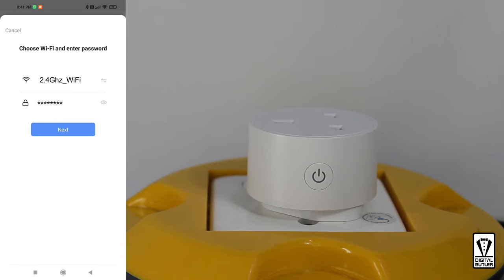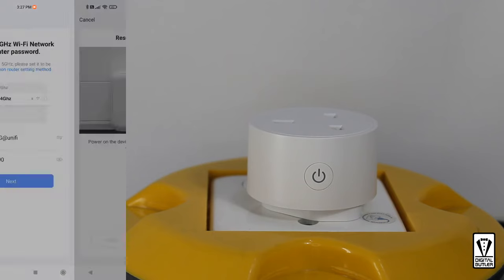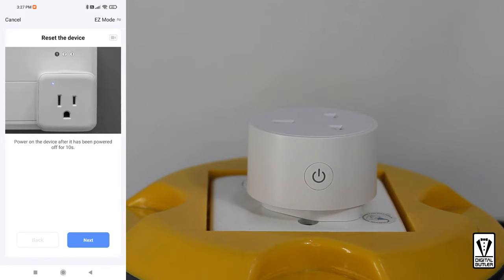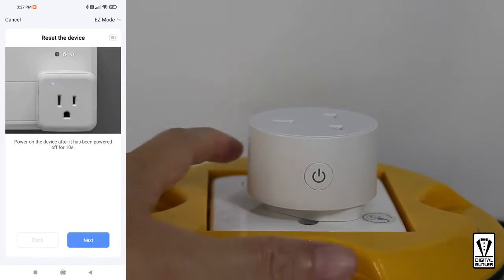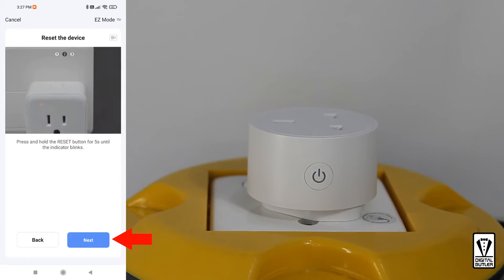Next, you will be asked to provide your 2.4 GHz Wi-Fi SSID and password so that your smart plug can connect to it. Once done, tap next. Now the app will ask you to switch power on to your smart plug. Let's switch it on and look for a flashing blue light in the on-off switch and tap next.